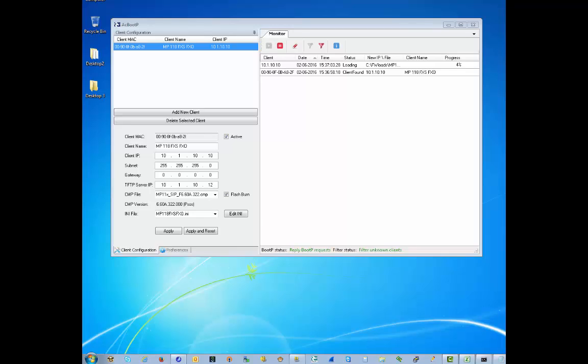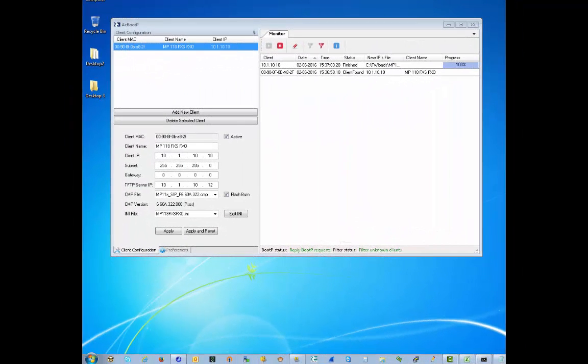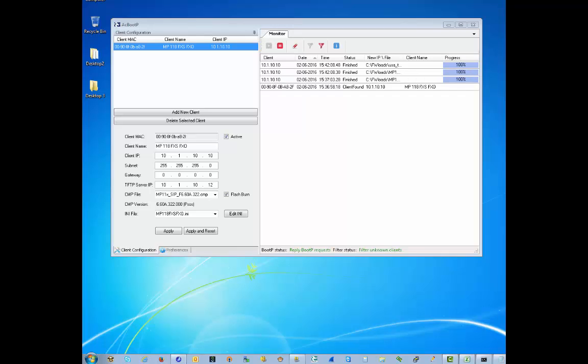The BootP reply indicates the network parameters that must be used by the device and optionally specifies the INI and CMP file names and the IP address of the TFTP server from which these files must be loaded.